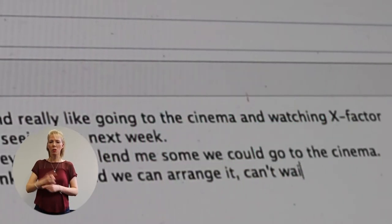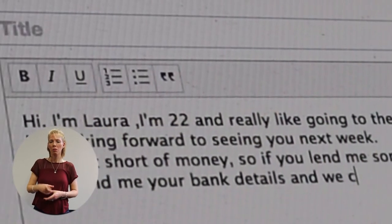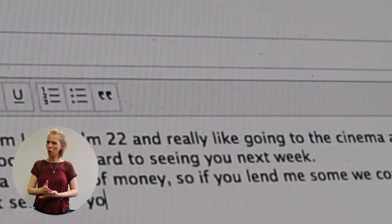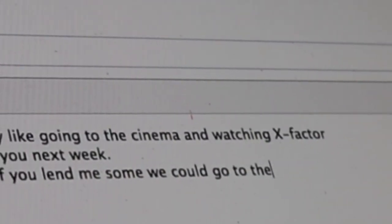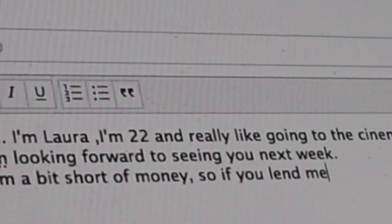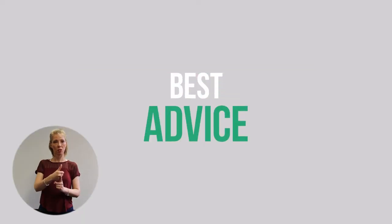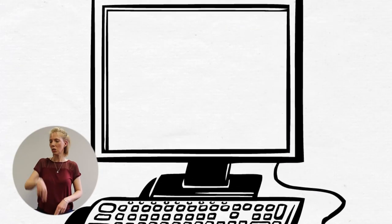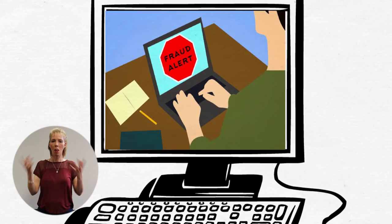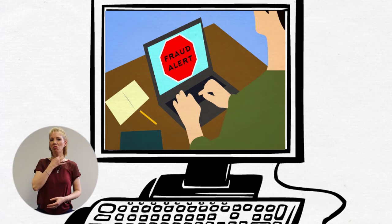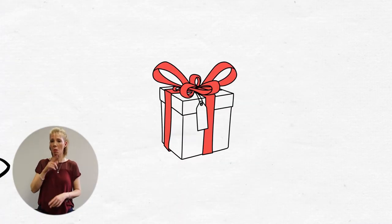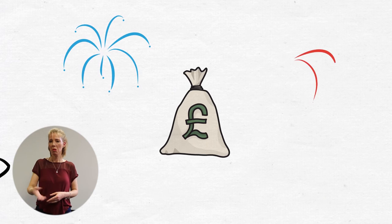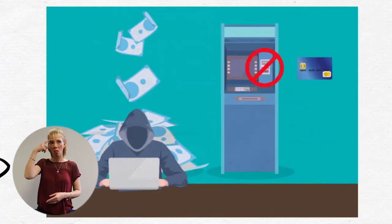Never speak to people online unless you trust and know them. If you're not sure about something online, don't take a risk. If someone is offering you something that is too good to be true, like a cash prize, it probably is too good to be true.